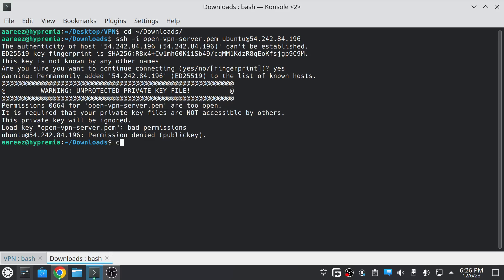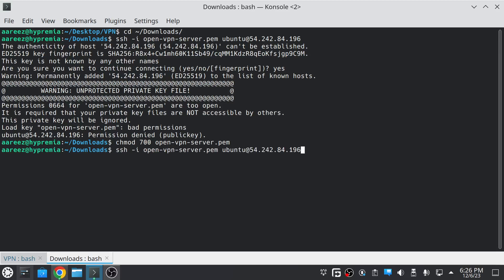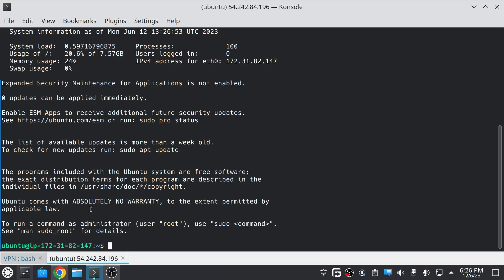To fix this issue, just type 'chmod 700' and the name of the key. Now it will SSH into the server. As you can see we have logged into the server, and after logging in we have to switch to the root user using 'sudo su'.